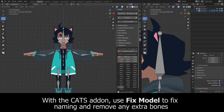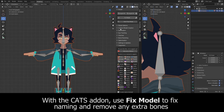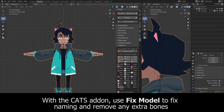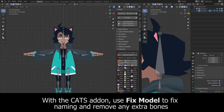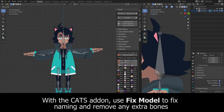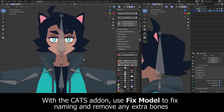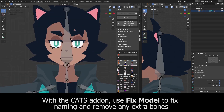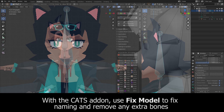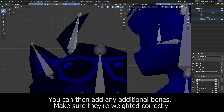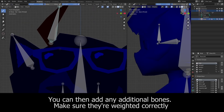After importing your model into Blender, you can use the CATS plugin to automatically fix the naming convention of your bones. Then you can go ahead and add any additional bones for accessories or hair.